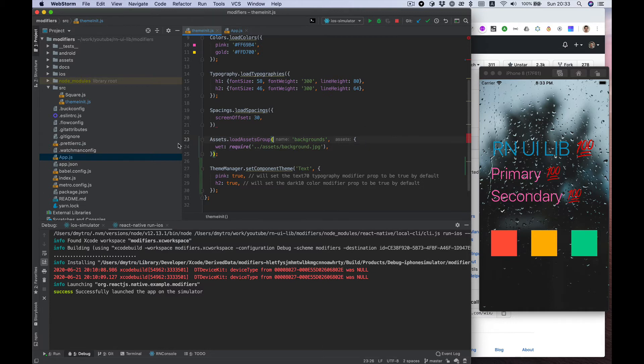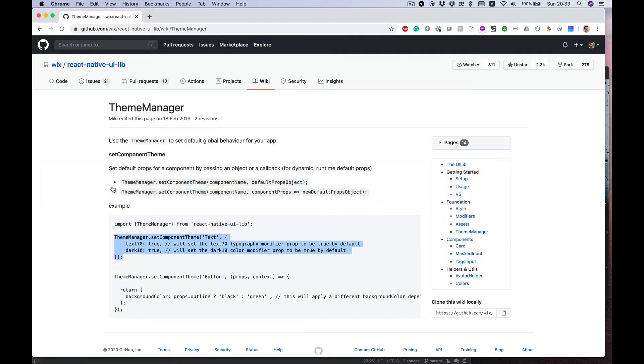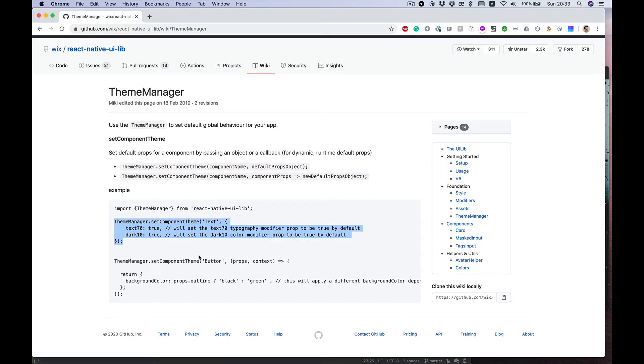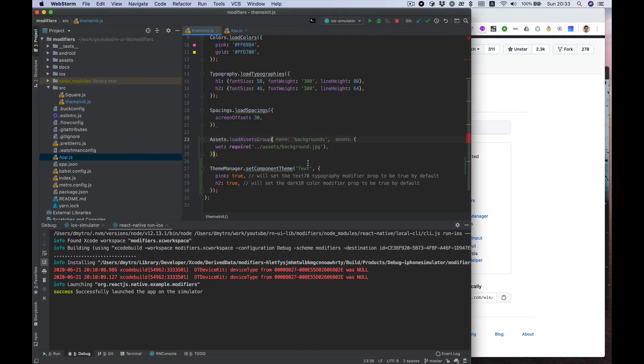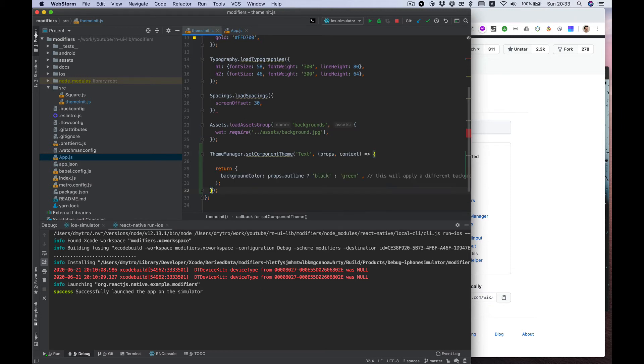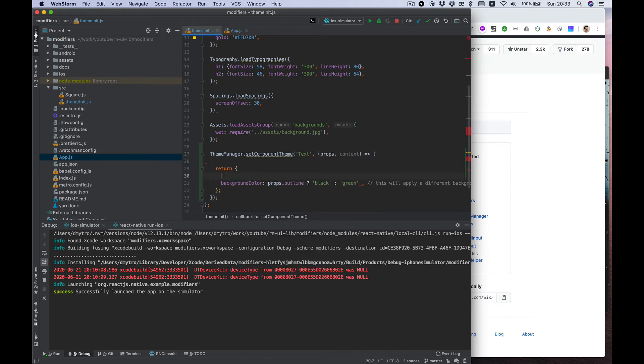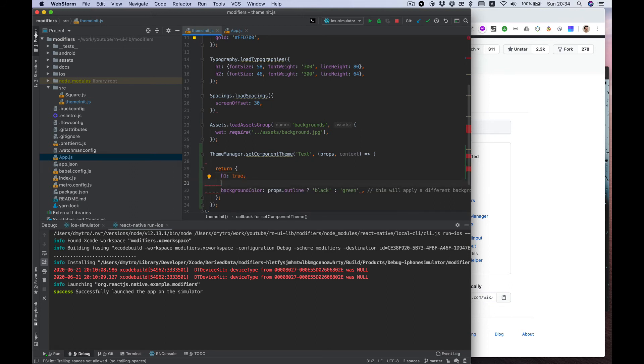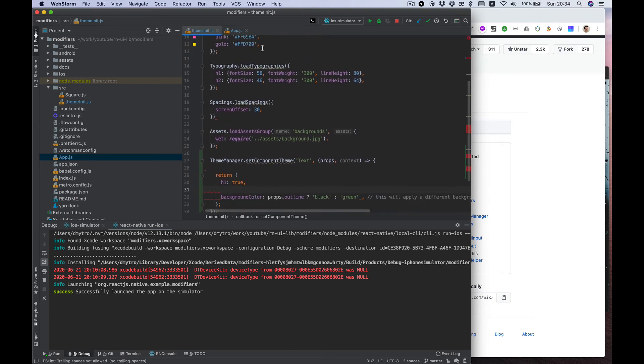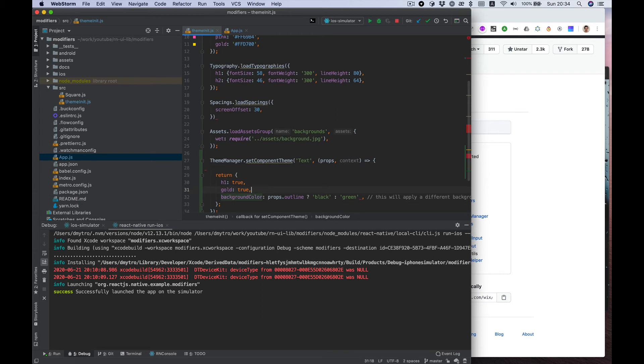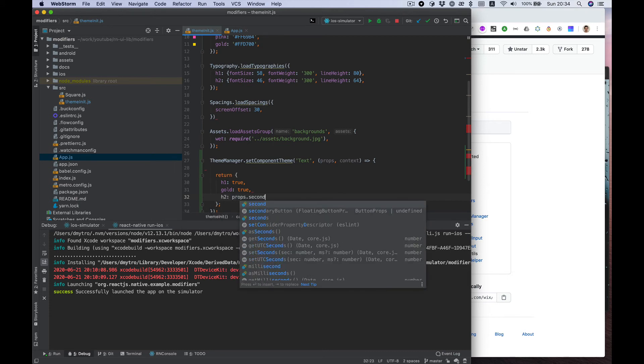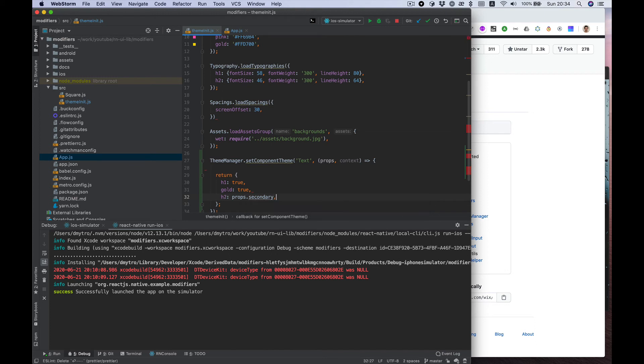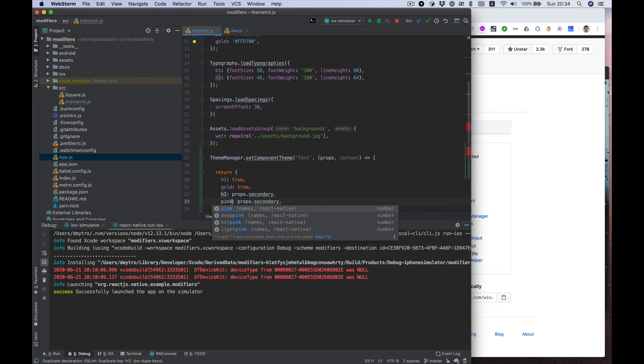We also can rely on component props, so it returns a function which receives props instead of just simply an object. For example, we want to set default behavior like h1 true and color maybe gold, and for secondary we want h2 and props secondary and color pink.